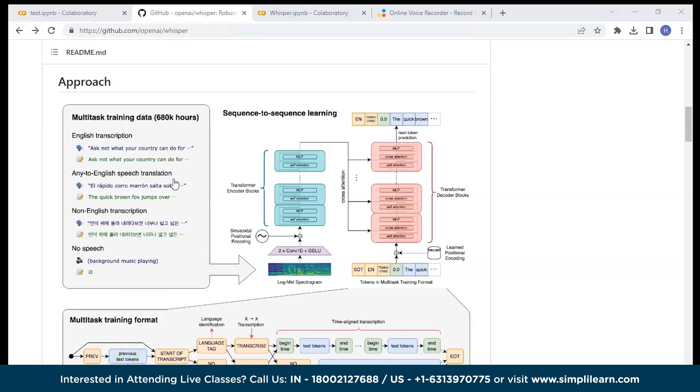Guys, what are your thoughts on how effective the whisper tool by OpenAI is for speech to text conversion? Do let me know in the comment section. If you like this video, share it with your friends.